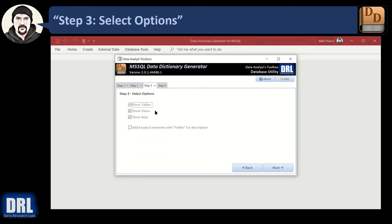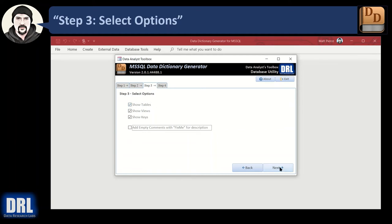Moving along to step three, where we have a couple of options. The top three options determine whether or not to show tables, views, and keys — foreign key, primary key, unique key — in the data dictionary. These are column-level toggles to show or hide values, and these are row-level options to show the data dictionary for tables and all their columns, or for views. With that, we click Next to go to the final step.